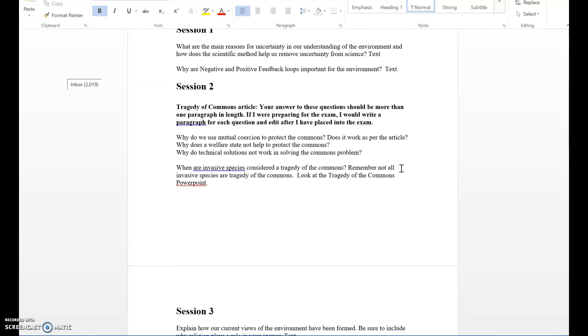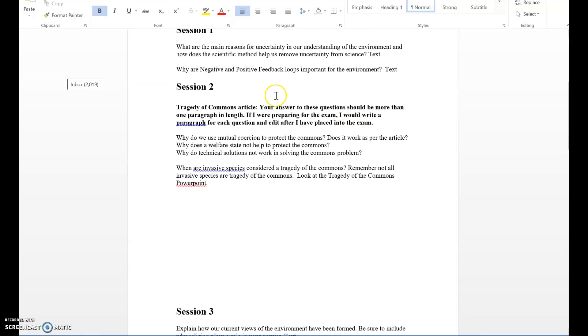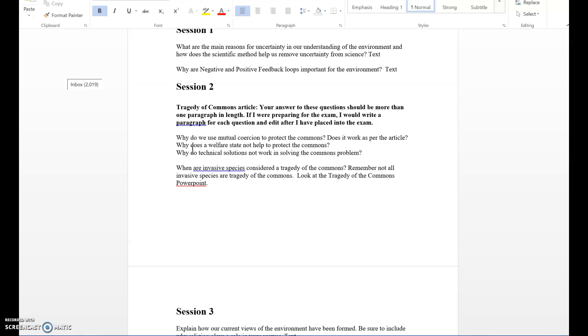The next deals with session two, which is Tragedy of the Commons. These three questions deal directly with the Tragedy of the Commons article by Garrett Hardin. You can always go back and listen to my roundups because I've given you some information. Why do we use mutual coercion to protect the Commons and does it work as per the article? Why does a welfare state not help to protect the Commons? Why do technical solutions not work in solving the Commons problem?